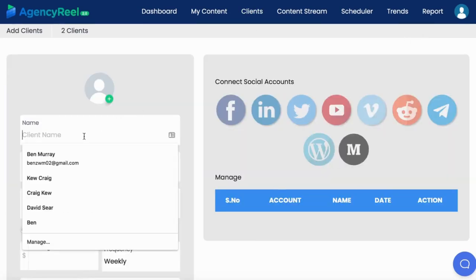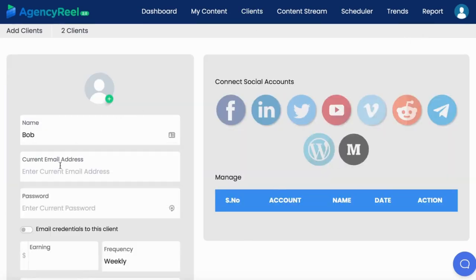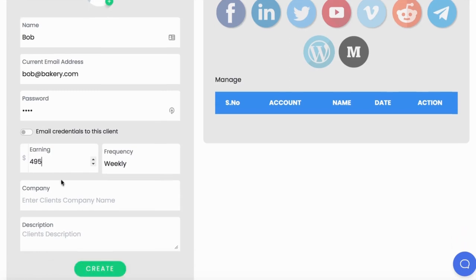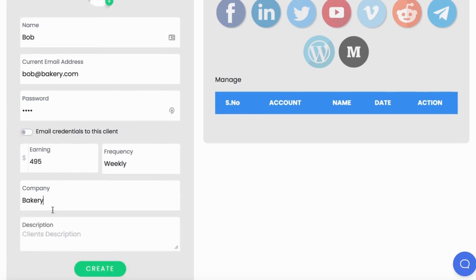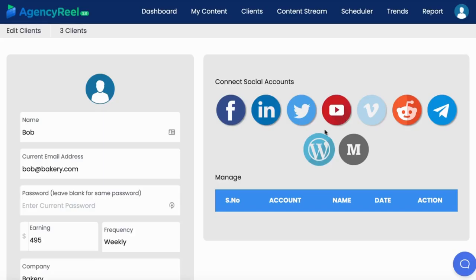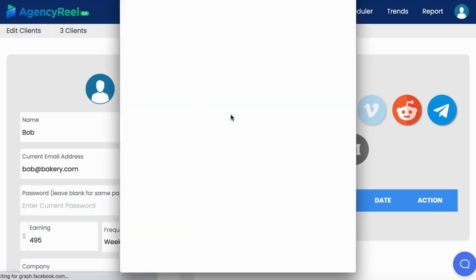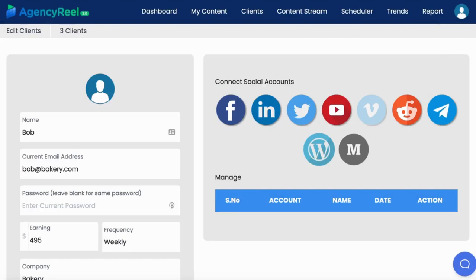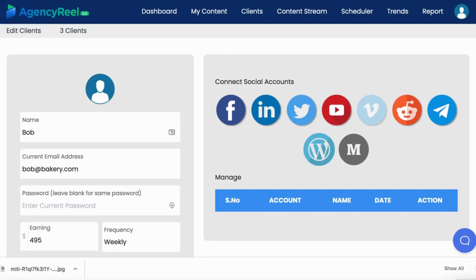Then go to the Manage Clients tab to integrate a client. Enter your client's details like their name and password, how much you will earn from them each week as AgencyReel 2.0 does bookkeeping services, include the ability to email them login access to create campaigns themselves, company description, then connect as many social media accounts as you like, including now multiple Facebook accounts, multiple Twitter accounts, and many more options than the 1.0 did.